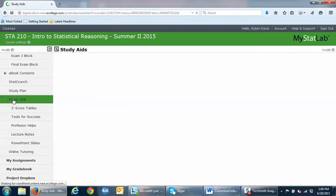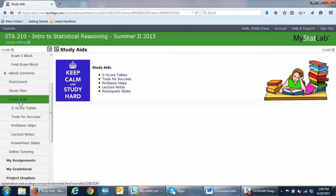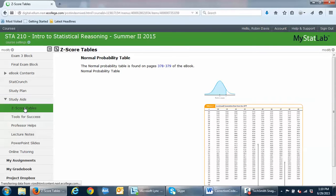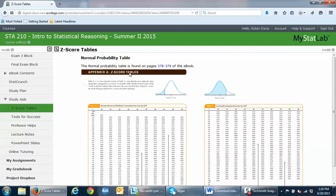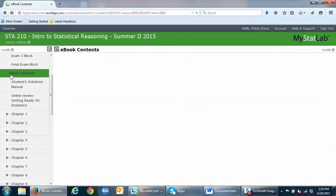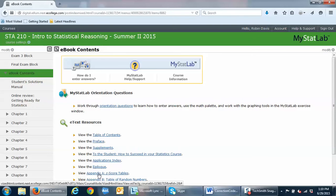Know where the study aids folder is — it has a drop-down, and within it you have access to your z-score tables that you will use for normal probabilities. Click the page links here to access the tables in your ebook. If you forget where this is, just remember that the tables are also located in the appendix of the ebook — click on your ebook contents folder and go to the appendix, which is linked right there on the ebook page.